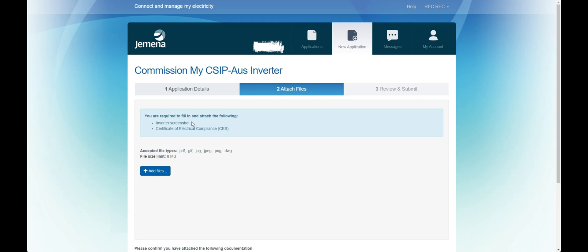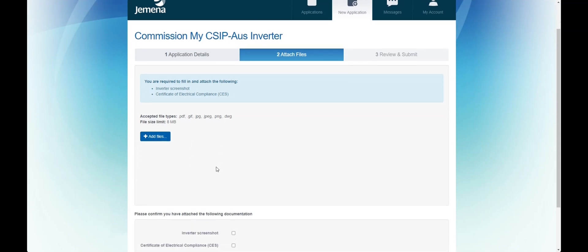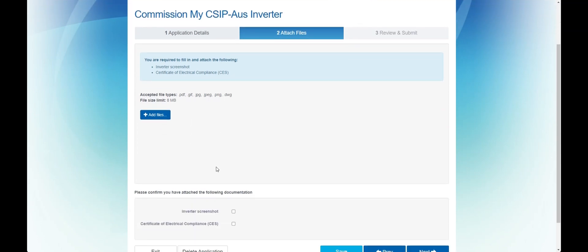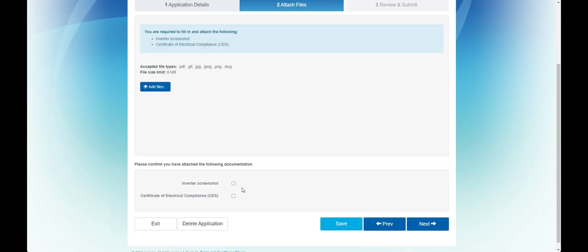These attachments include the certificate of electrical safety and screenshots of the inverter settings from the OEM app. We have included a few check boxes to help installers remember their requirements.